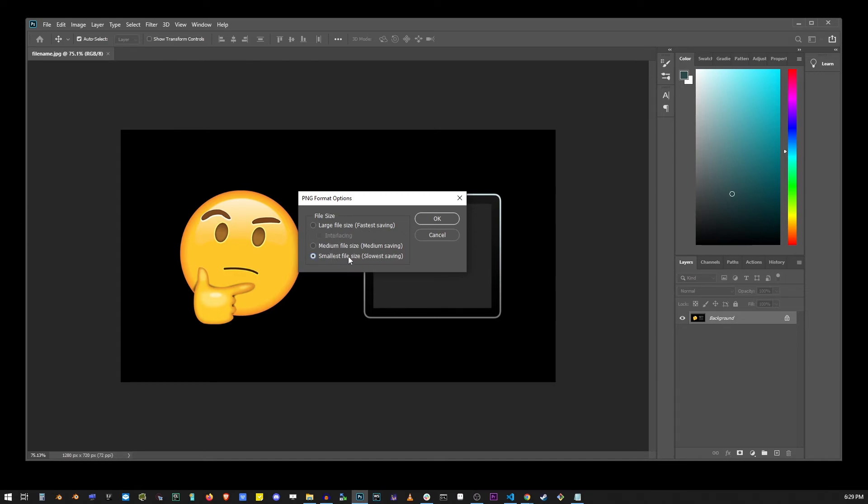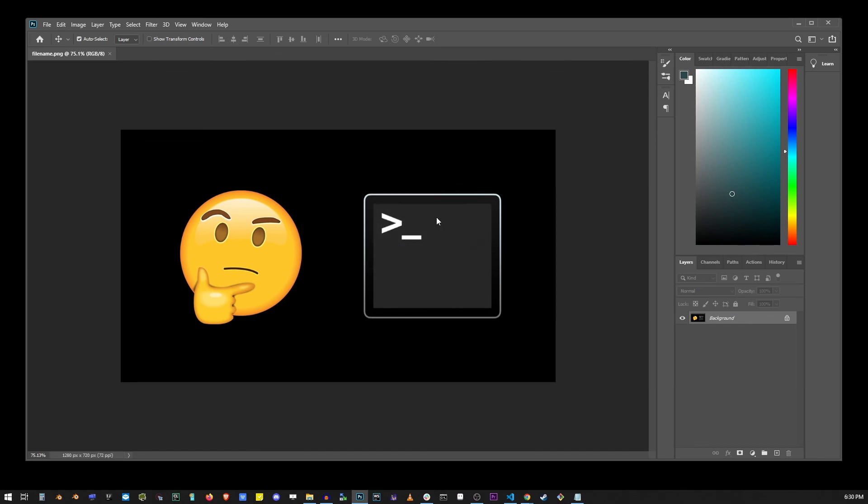But in this simple example, I'll just keep it at the default setting. And as soon as you click OK, your file will be converted from JPEG or JPG to PNG format.